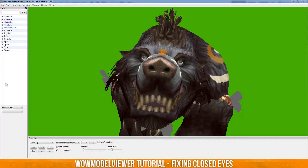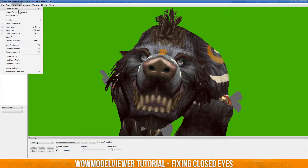Hey everybody, what's going on? Crowds here. So today I got a WoW Model Viewer tutorial for you guys. I haven't even done a tutorial in a while, especially a WoW Model Viewer tutorial. I don't think I've ever done a specific WoW Model Viewer tutorial before, but if I haven't, here's my first one.